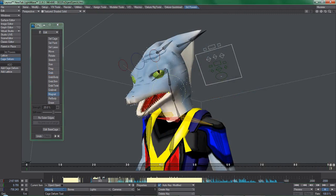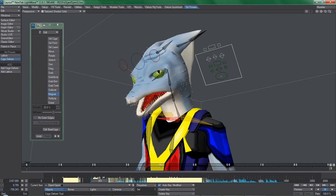The problem now is how do we get all the cage deformer edits done in one scene and transfer it to another? Very easy.